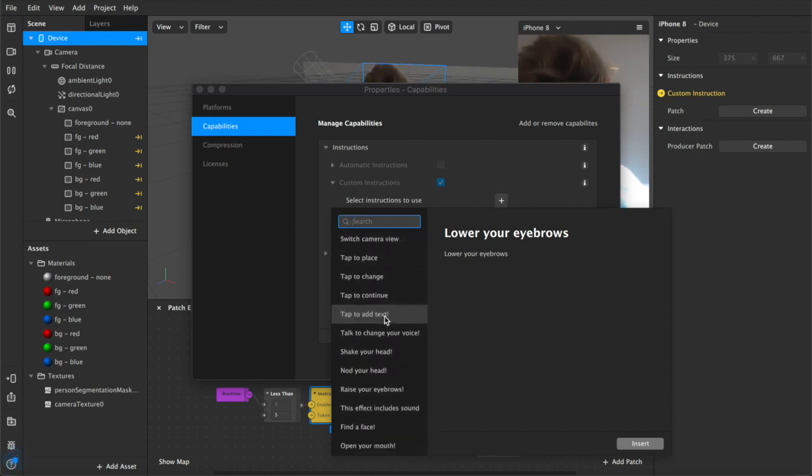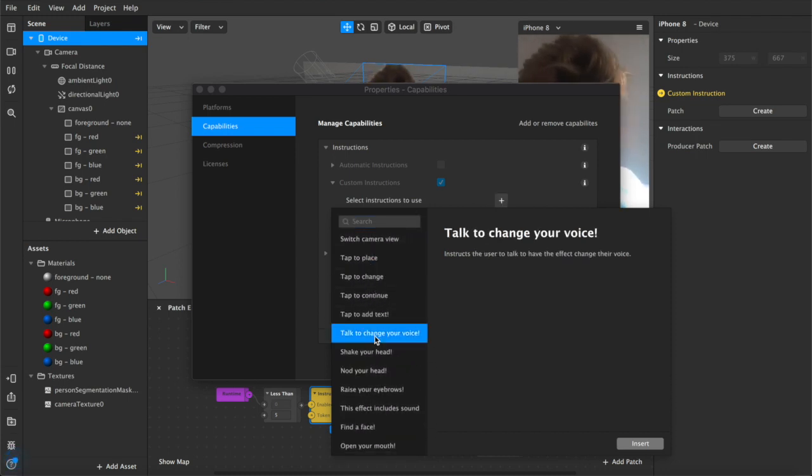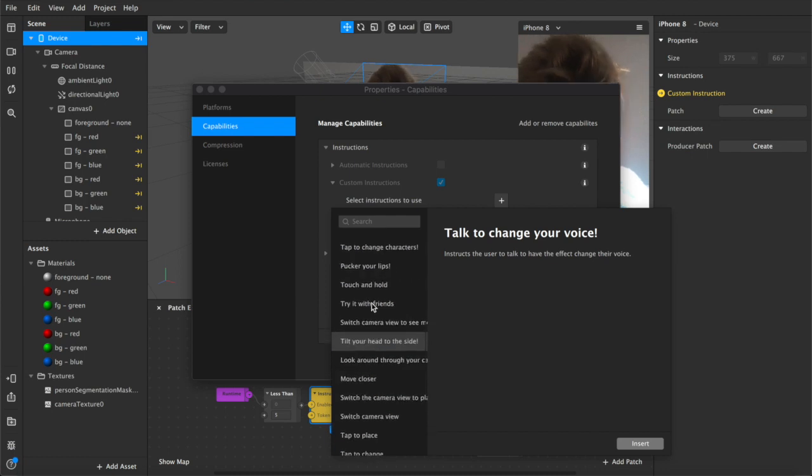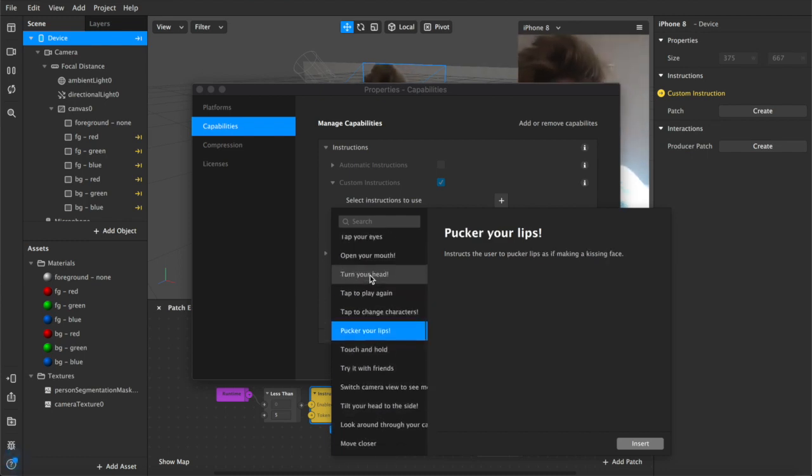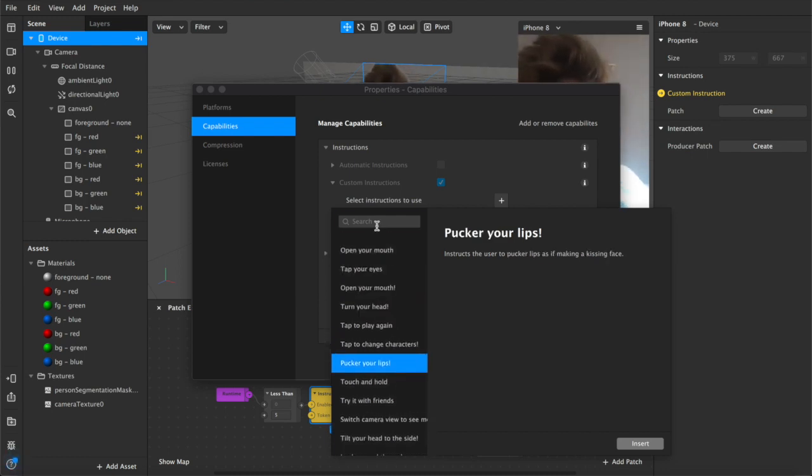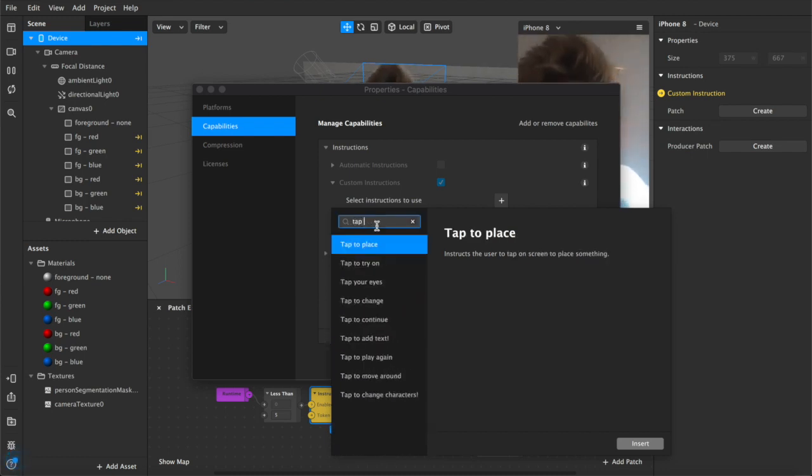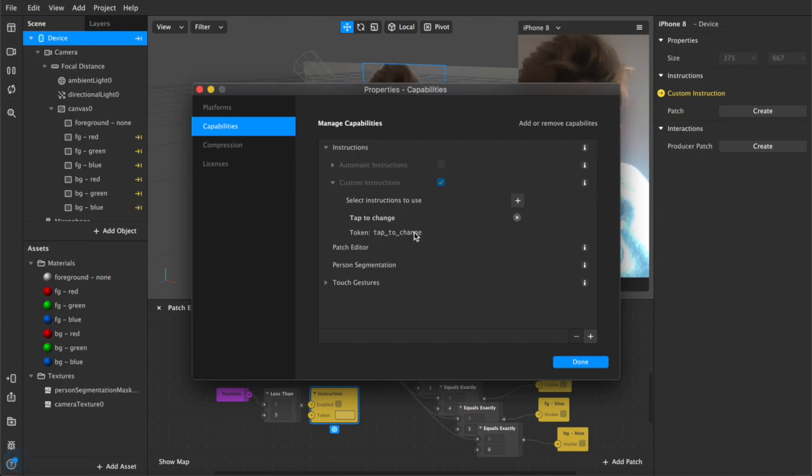We're going to be using tap to change right now because it's the simple one that I'm using for this tutorial. And we'll copy that and we'll paste that token in here under the instructions.